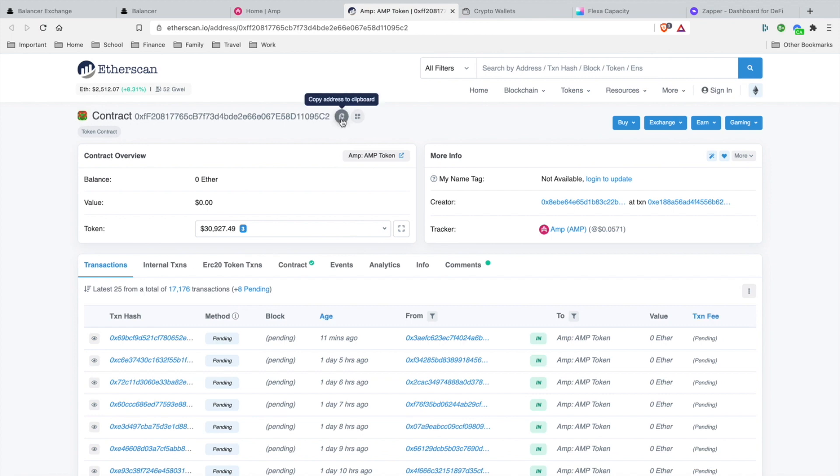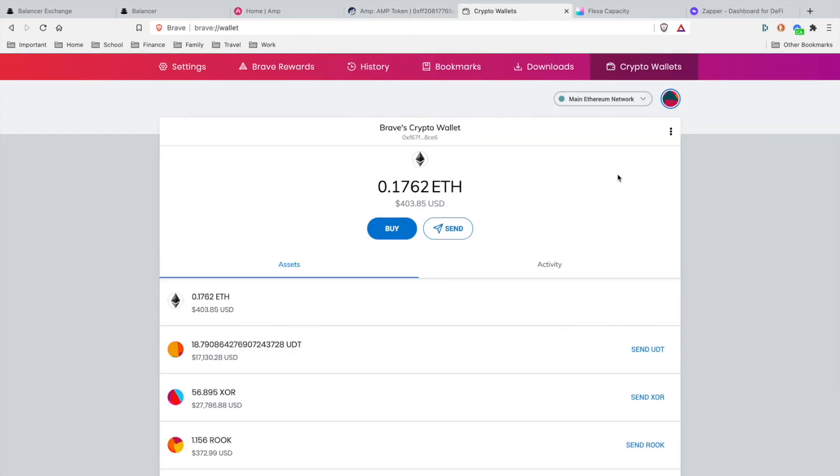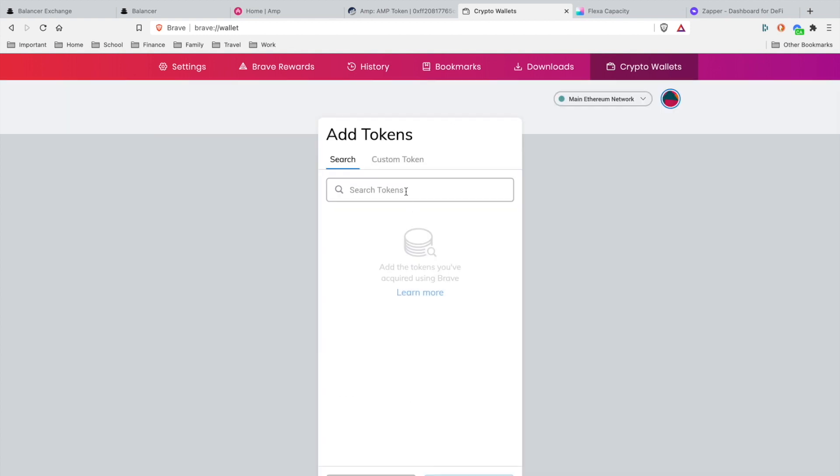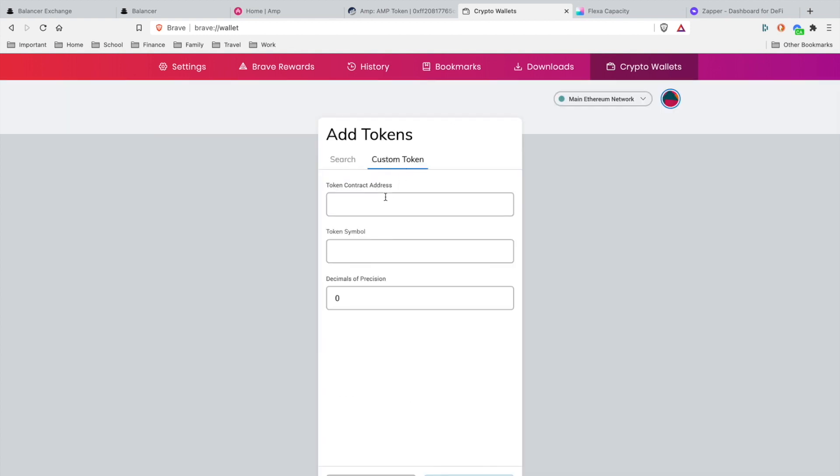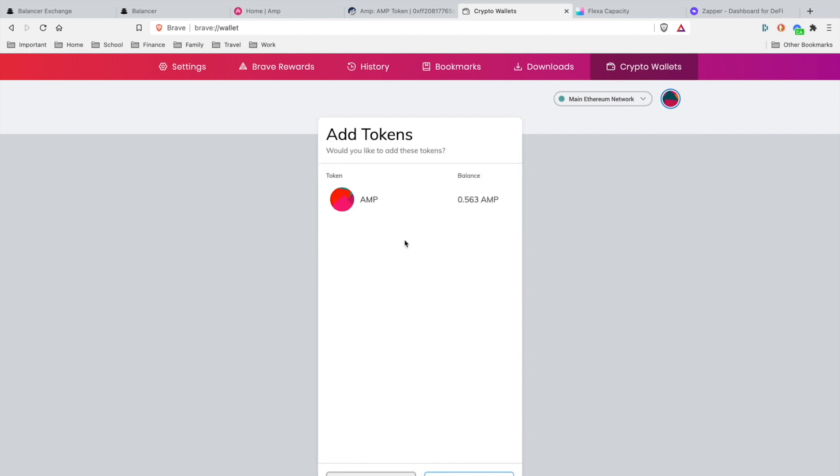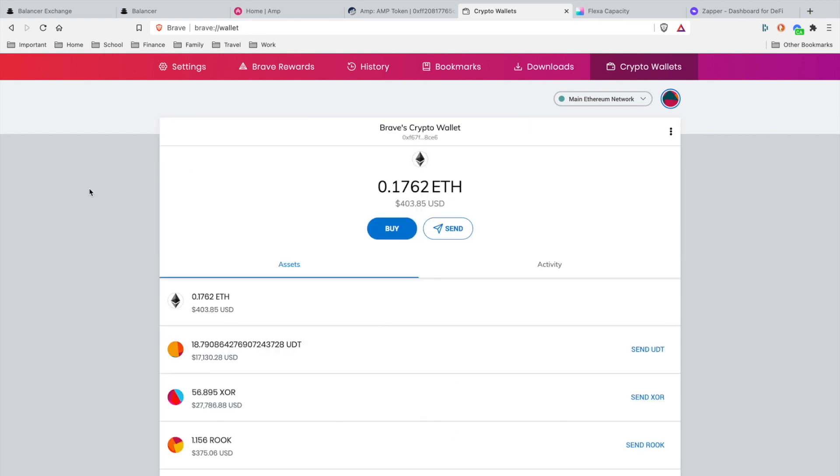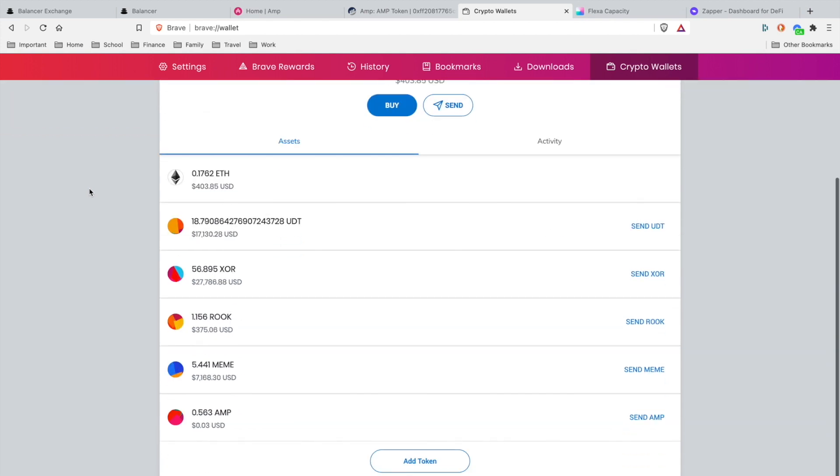I'm going to copy the AMP contract address from Etherscan, head over to my crypto wallet which is MetaMask integrated with the Brave browser, scroll all the way down until you see Add Token, head to Custom Token, paste the contract address in there, hit Next. Voila, now we got AMP in our MetaMask. Now we'll be able to see the token balance and the U.S. valuation balance.